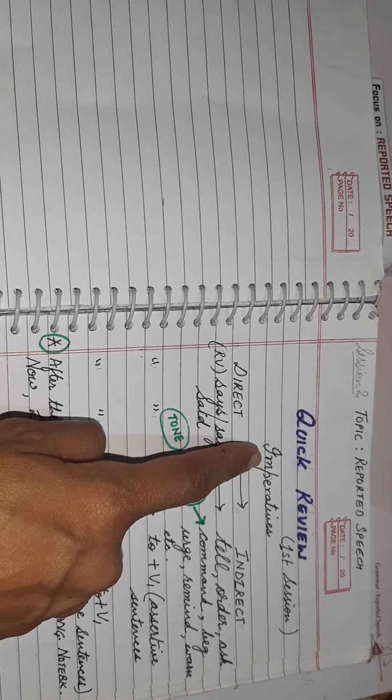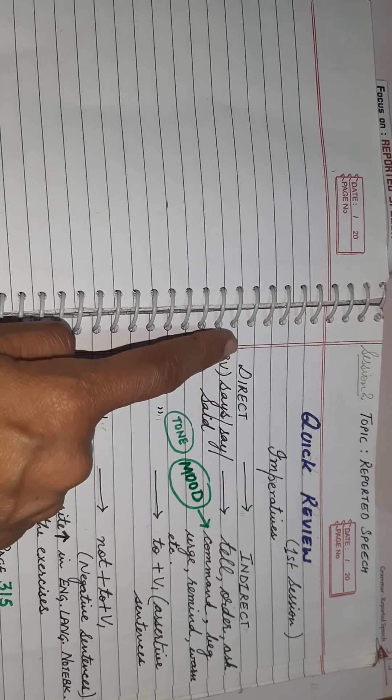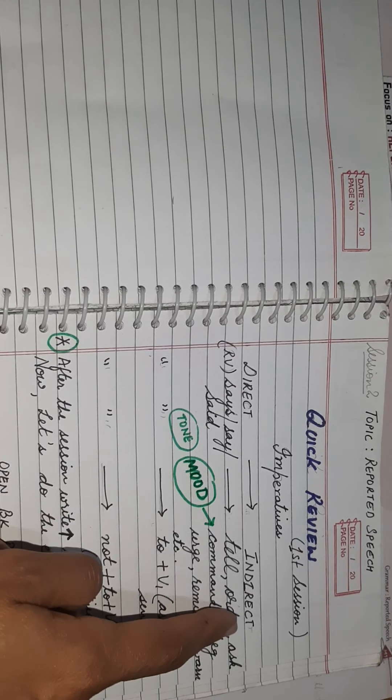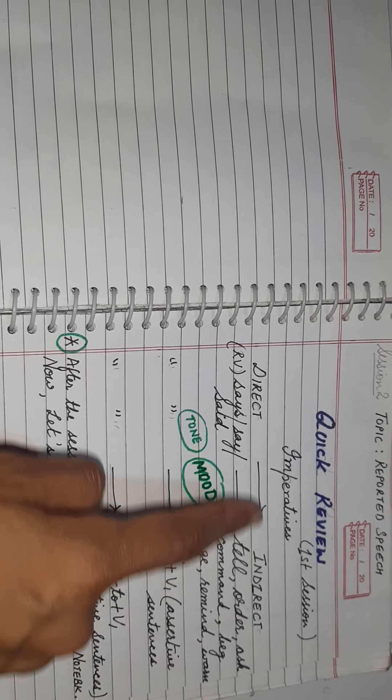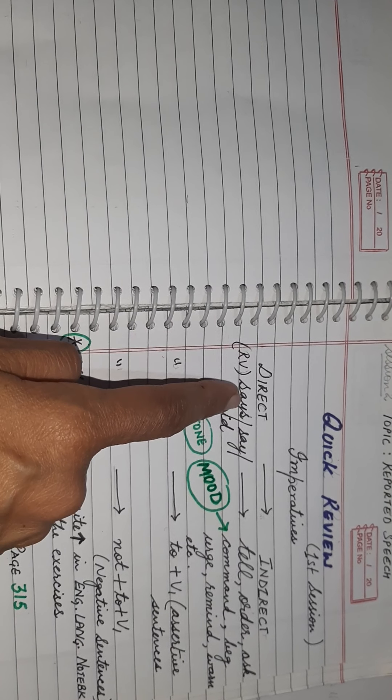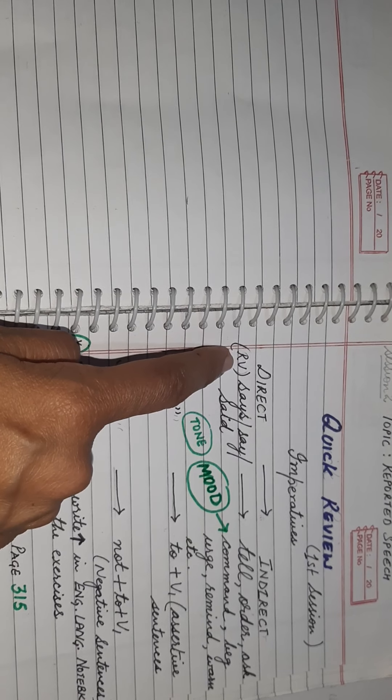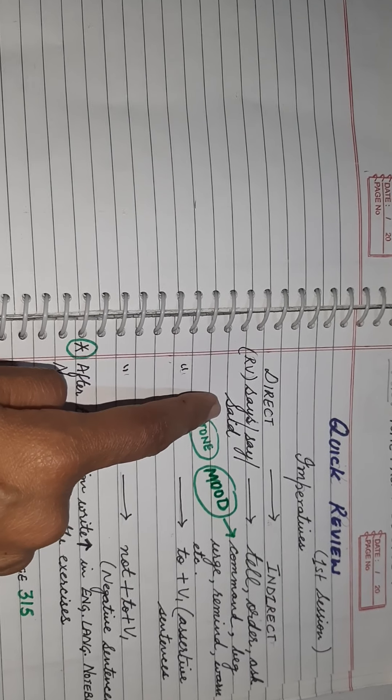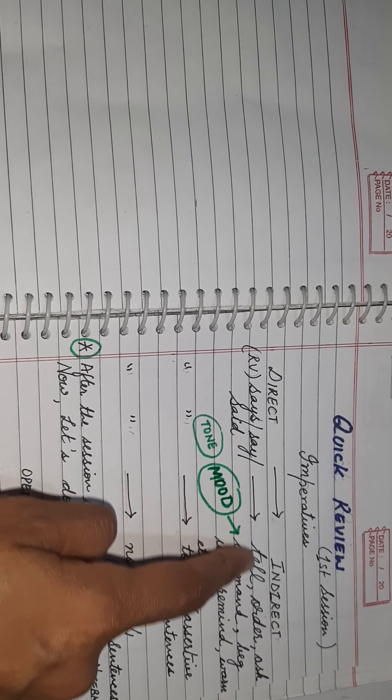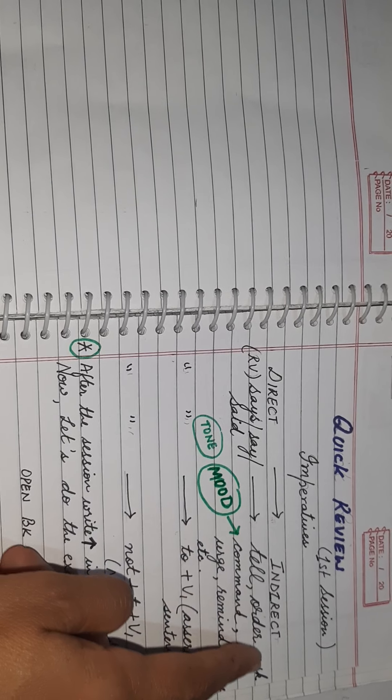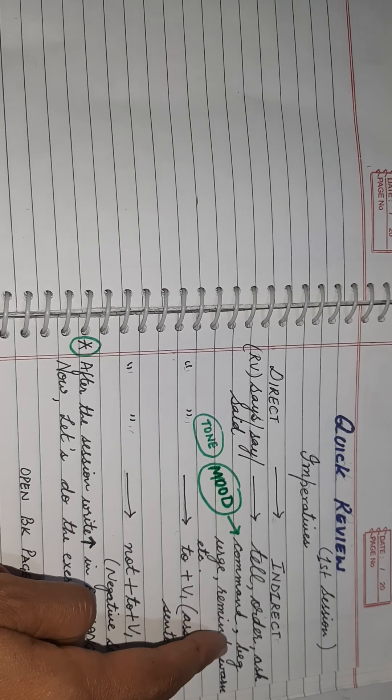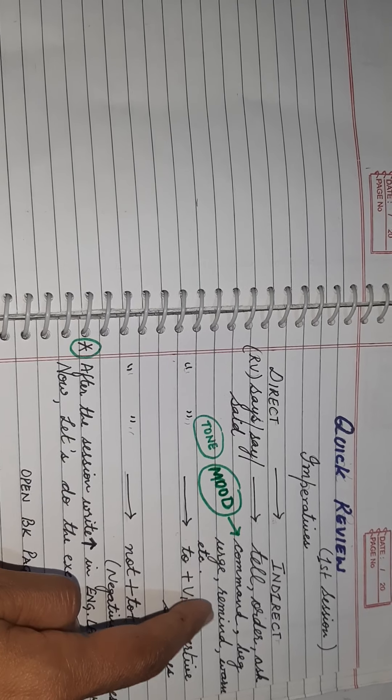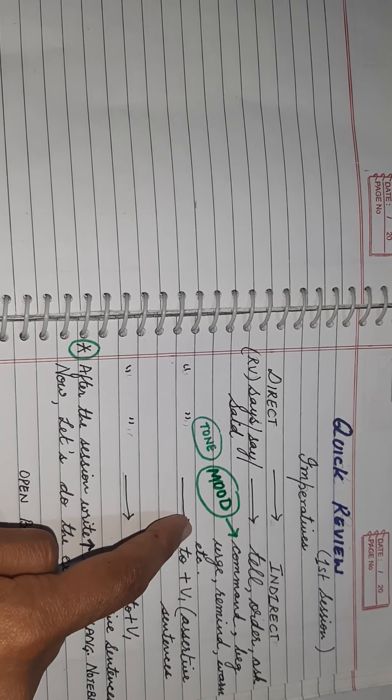When your sentence is imperative, rules for changing a direct sentence into an indirect one. The first rule was that the verbs, that is known as the reporting verbs says, say or said, will change into tell, order, ask, command, beg, urge, remind, warn, etc.